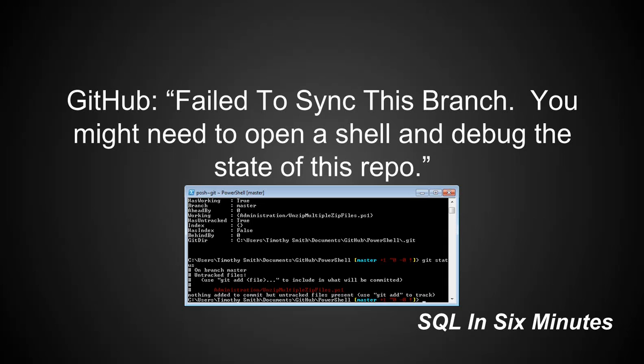And you'll notice this right here: administration slash unzip multiple get files dot PS1, nothing added to a commit, but untracked files present. So use git add to track.